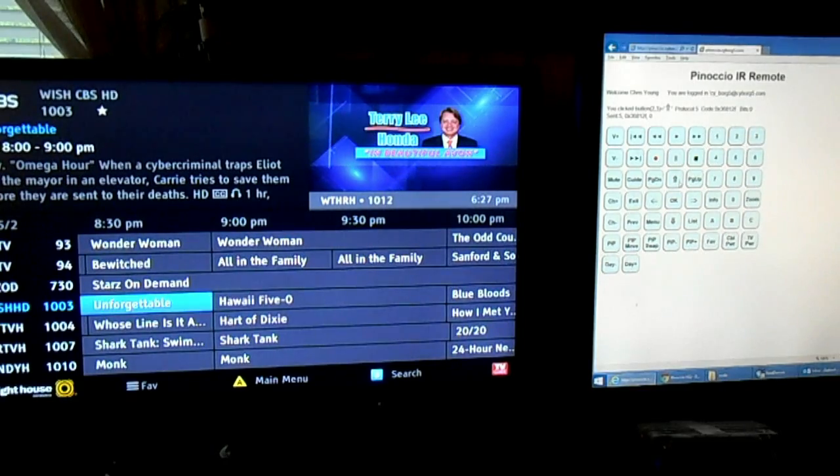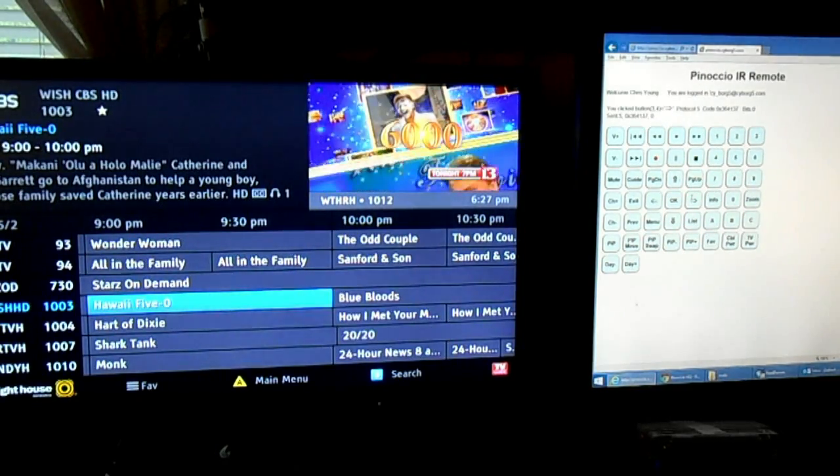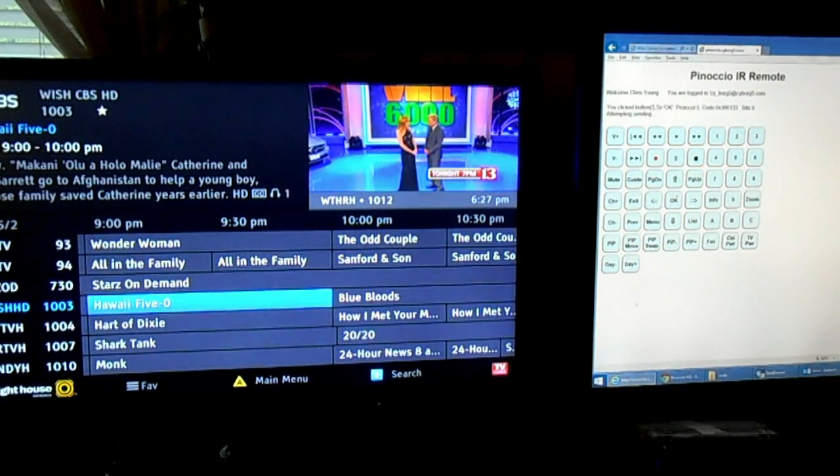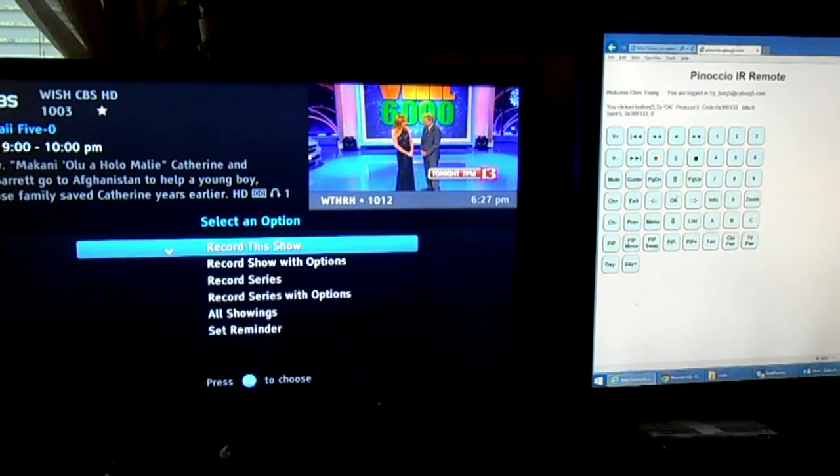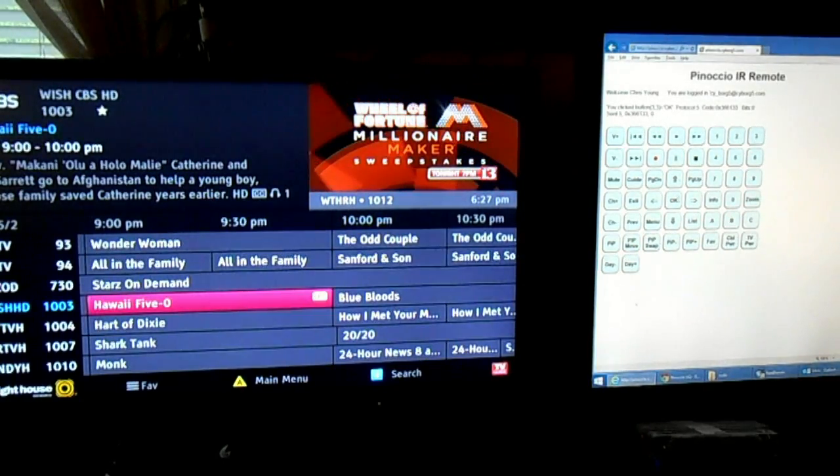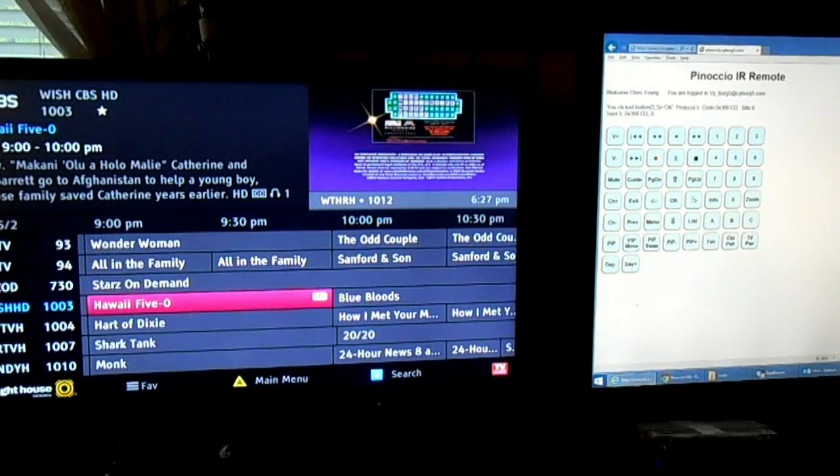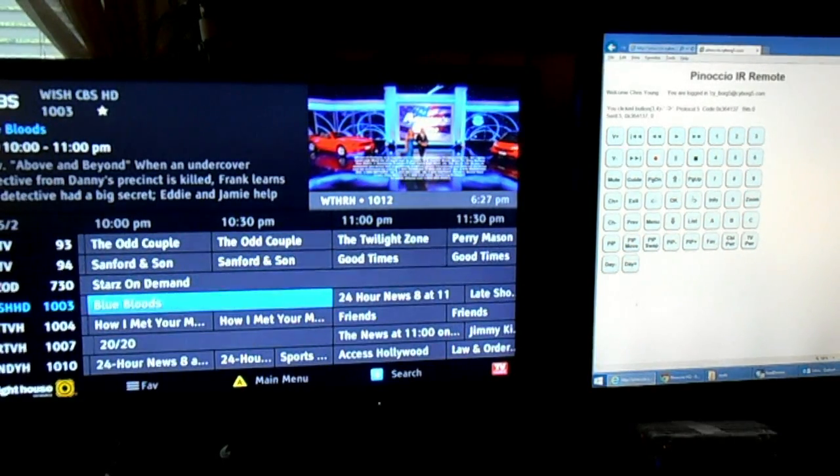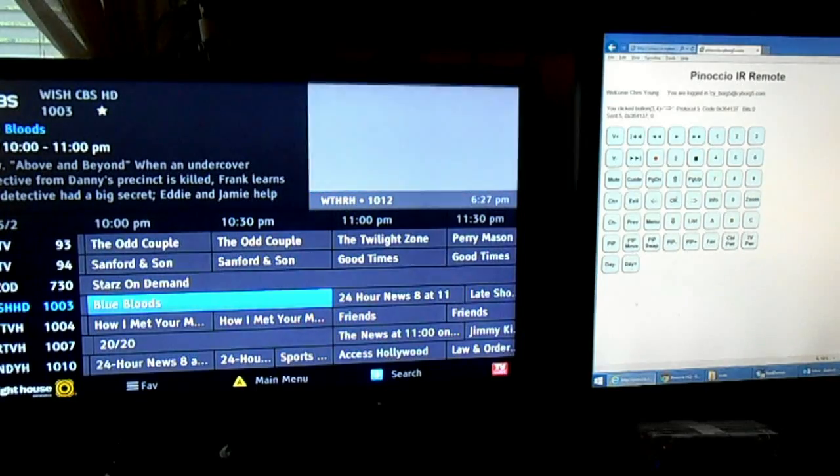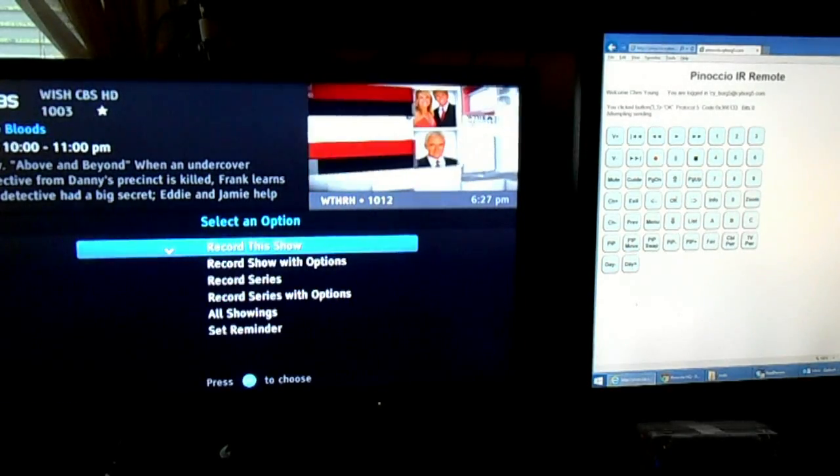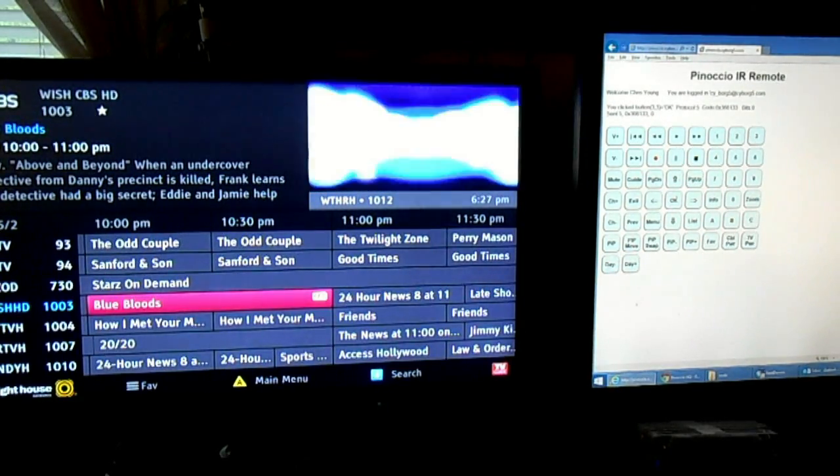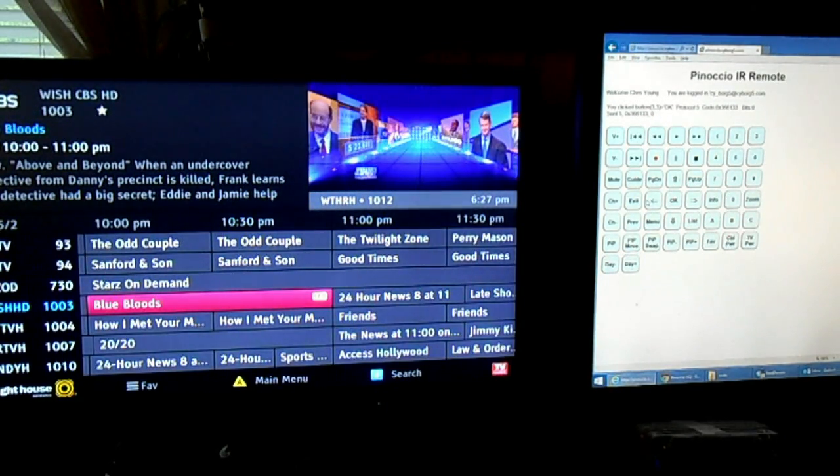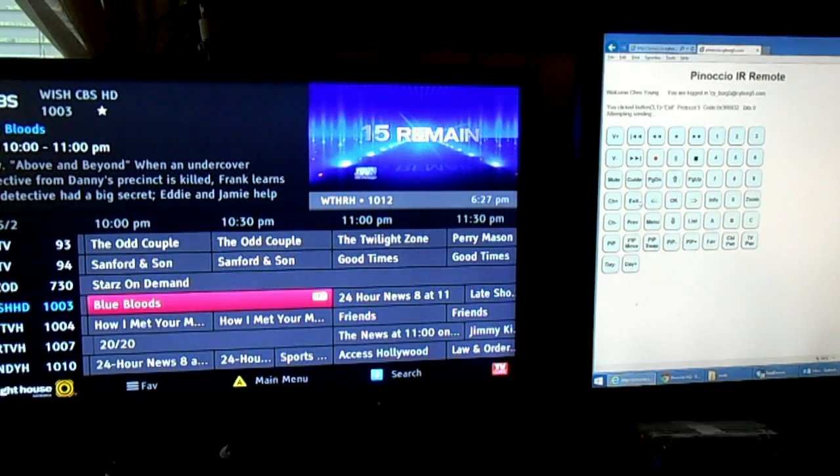There's Hawaii Five-0. Don't want to miss that. Click OK. Hit record. When we're done, we click exit.